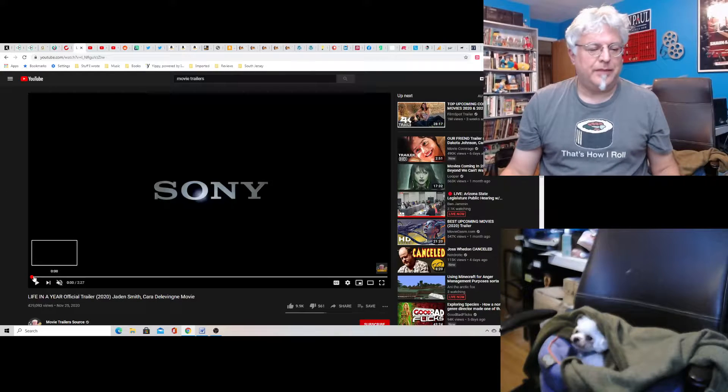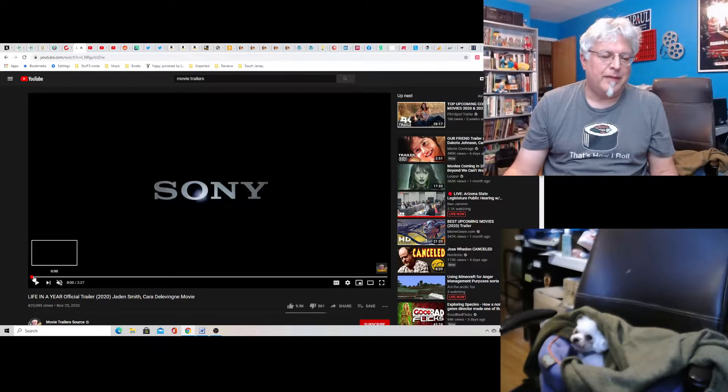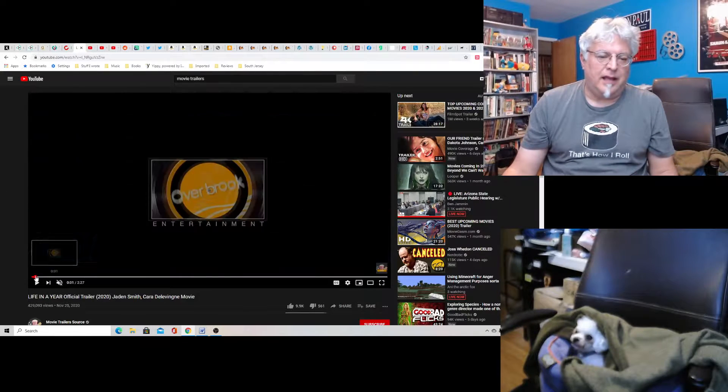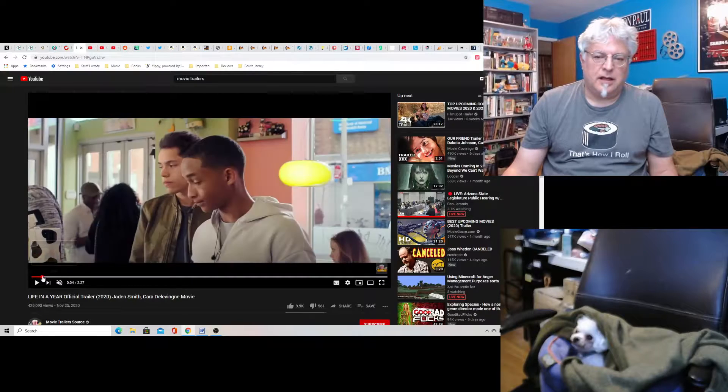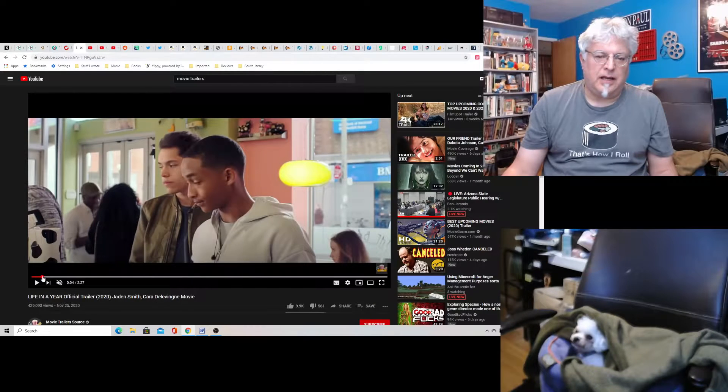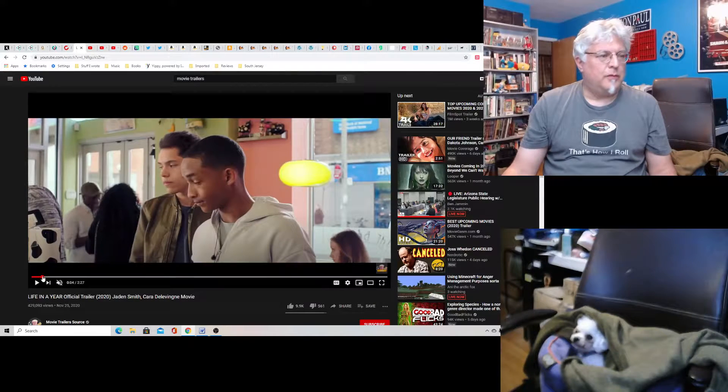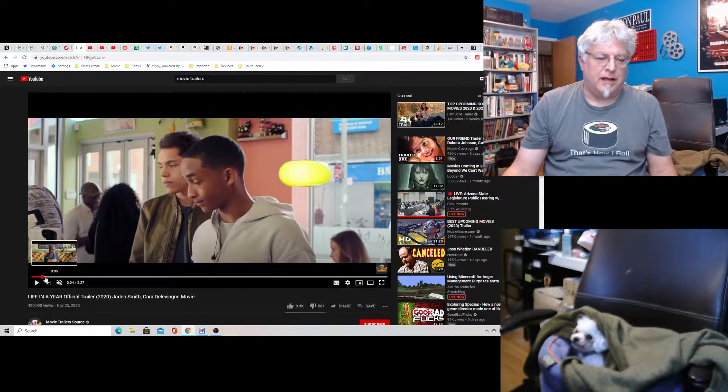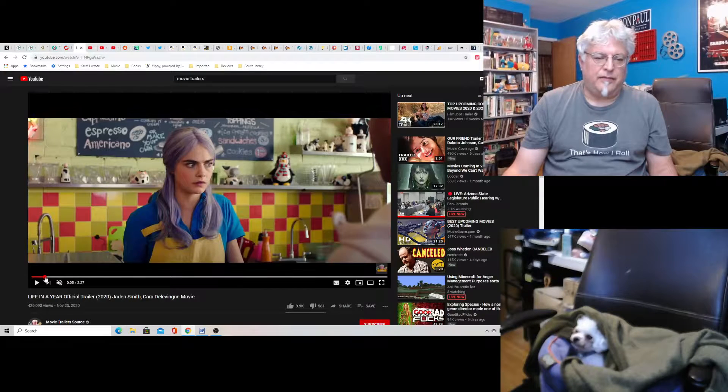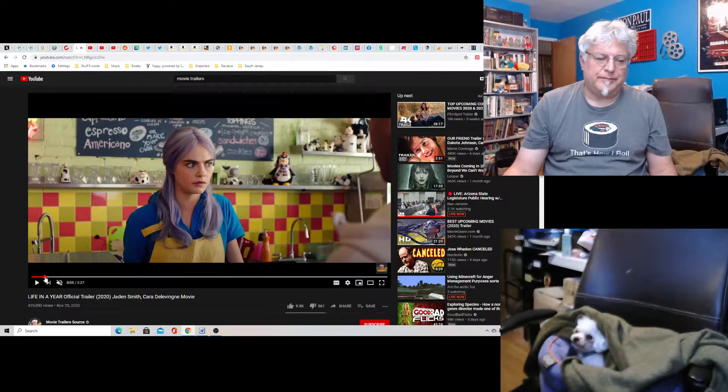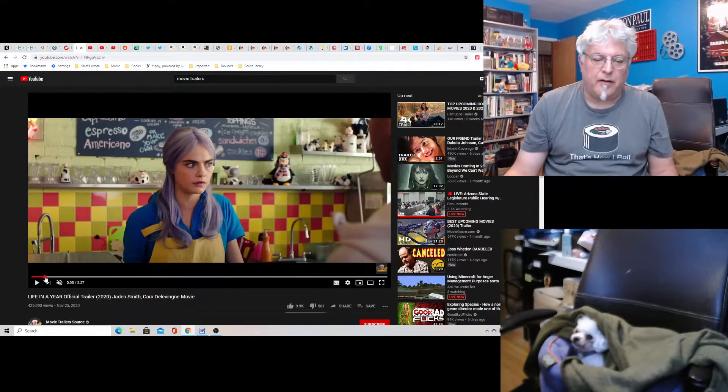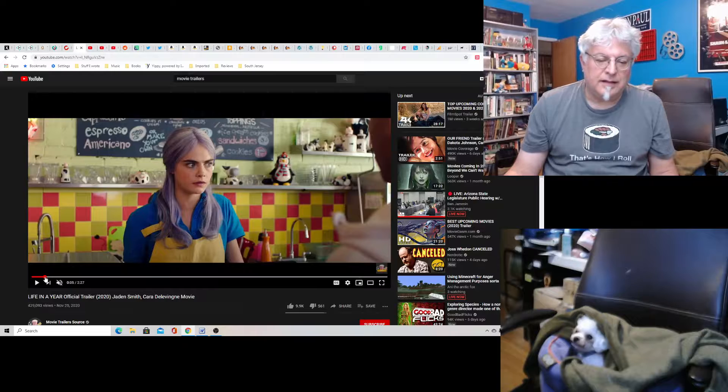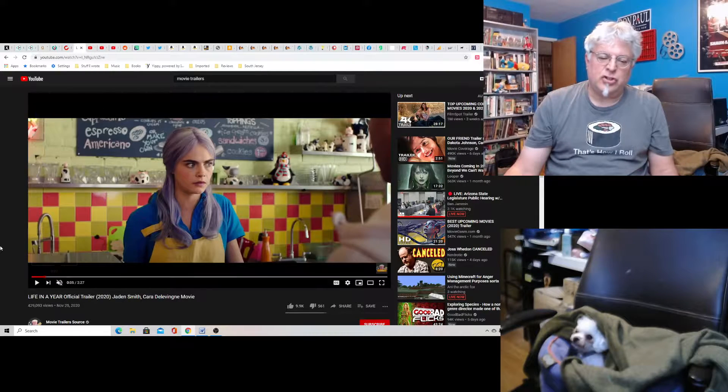Now this is called Life in a Year, and it stars Jaden Smith, Will Smith's son, and I forget her name. Oh, Cara Delevingne.